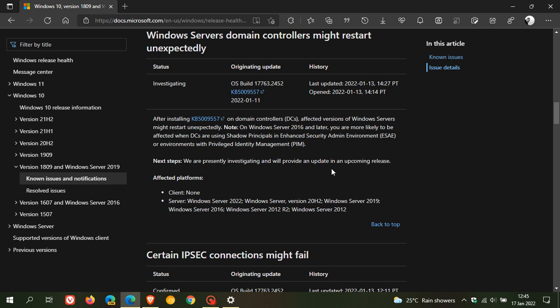So although these updates have been re-released, they are still causing problems. And for some strange reason, Microsoft has re-released them and there's still no fix, but they are investigating the issue.